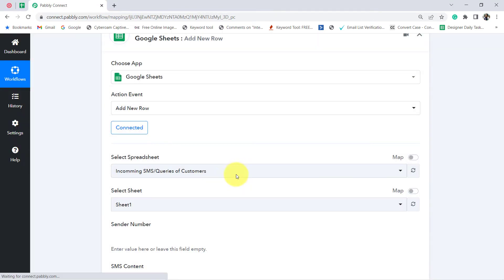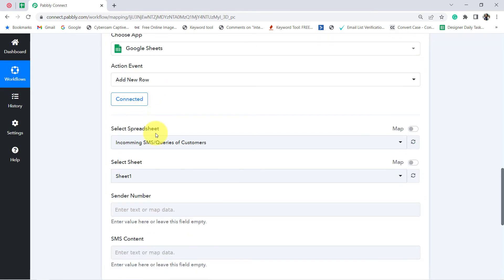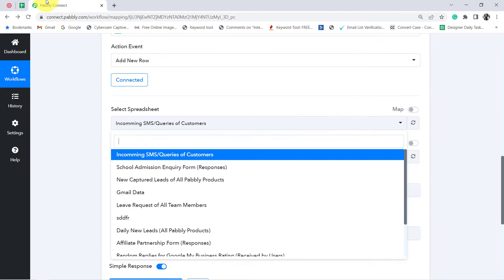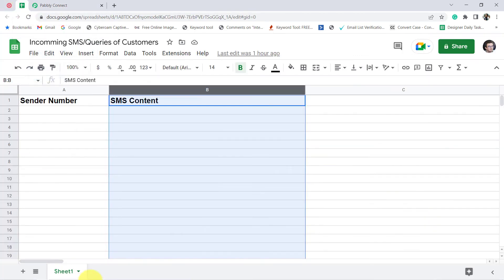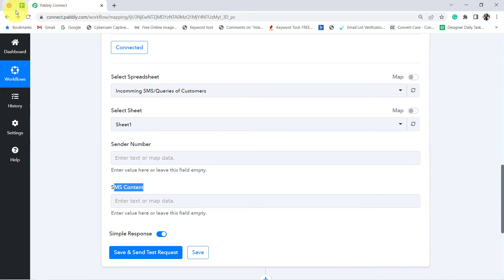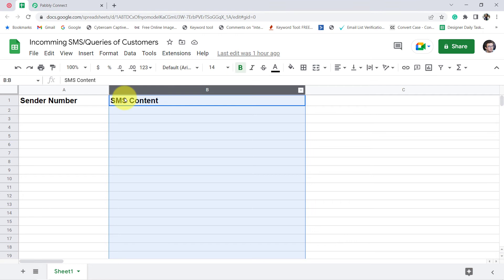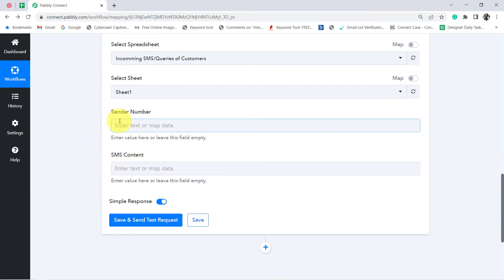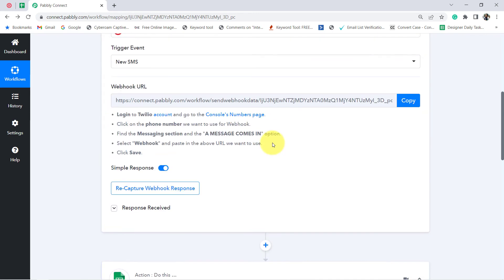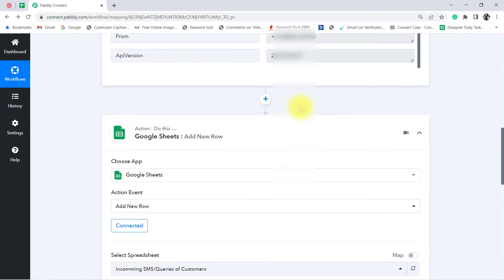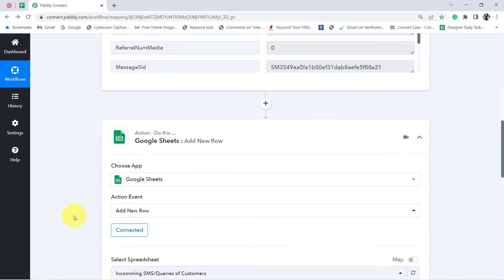It will ask you the account in which your Google Sheet is created. My Google Sheet is in this particular account, so I have selected it and clicked send to provide access. The authorization is successful and my Google Sheet is connected. Now the first field is 'select spreadsheet' — you can see all my sheets are visible here. The sheet name is 'Incoming SMS Queries of Customers', so I am going to select it. There is only one sheet tab, so I will keep it as is. Now I can see the sender name and SMS content columns have been fetched automatically here in Pabbly Connect.